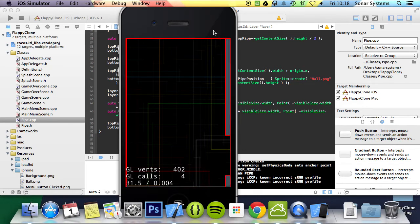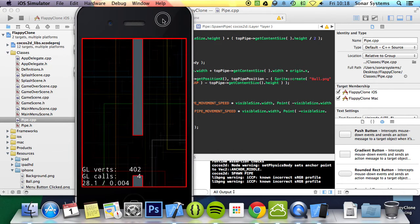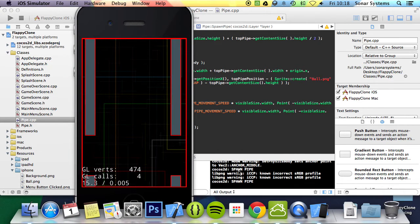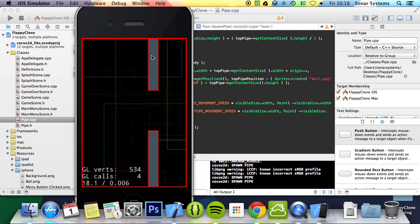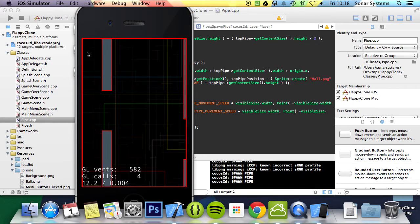So let's click play. We got our screen. And as you can see it says spawn pipe, spawn pipe. And now we have pipes spawning and scrolling.